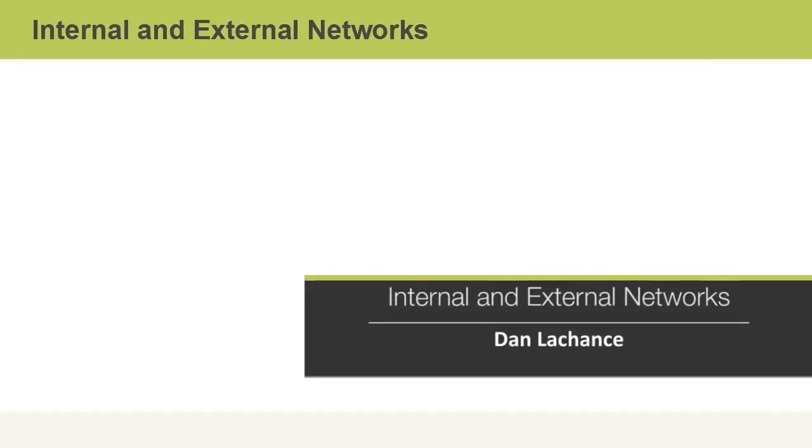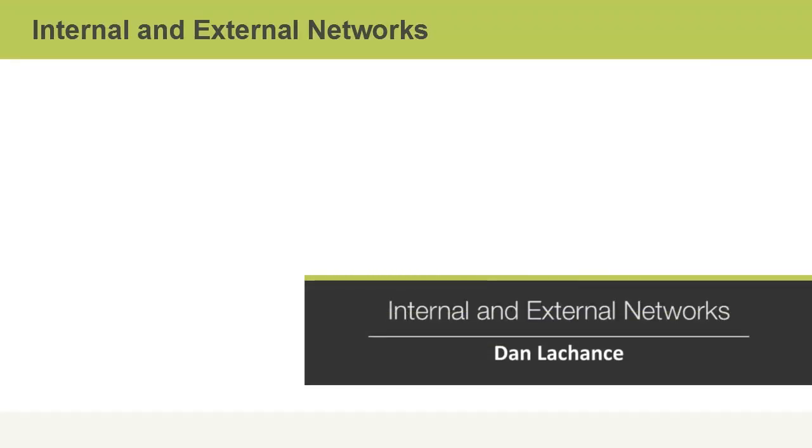The placement of network services is a big part of security configuration. In this video, we'll talk about internal and external networks.